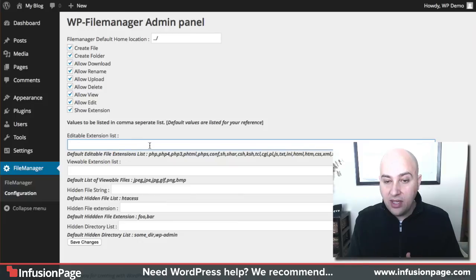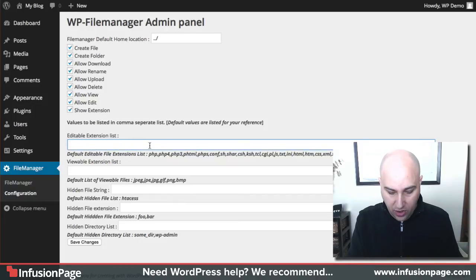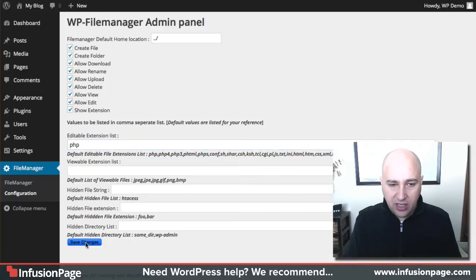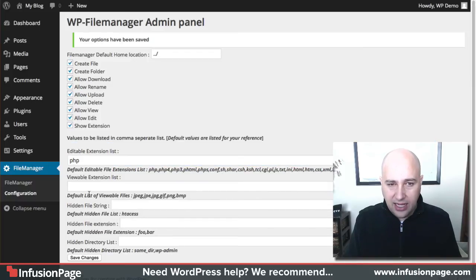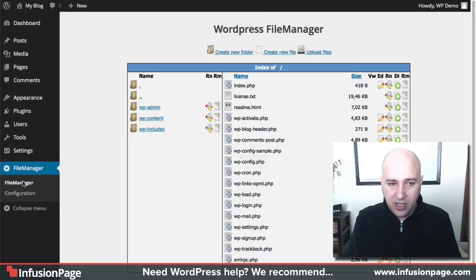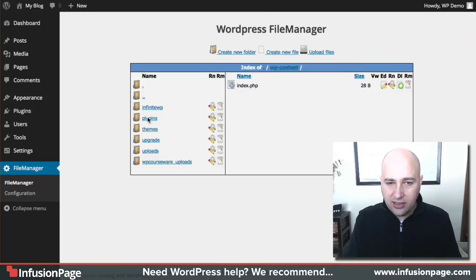You actually have to enter your file extensions here that you want to have the ability to edit. So for right now I'm just going to put PHP and then I'm going to click save changes and I'm going to go back to my child theme. So File Manager, I'm going to click on content, themes, and child theme.